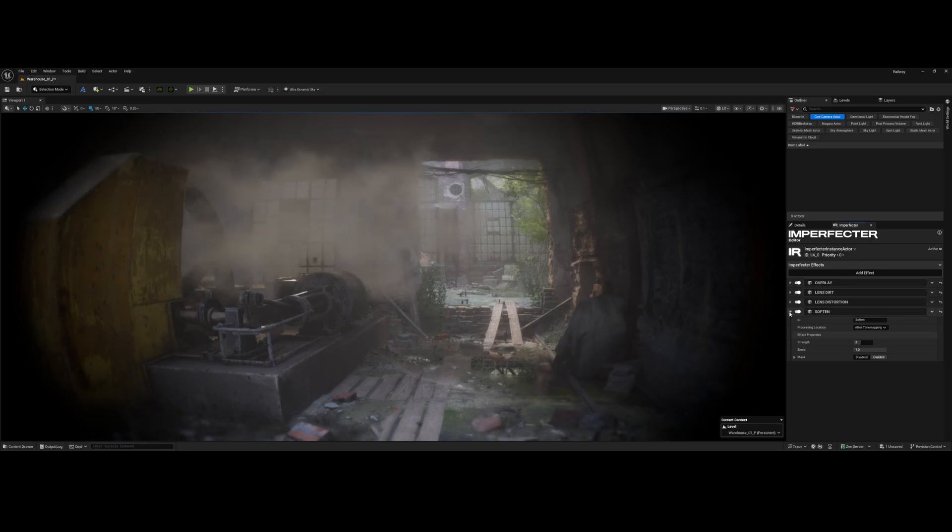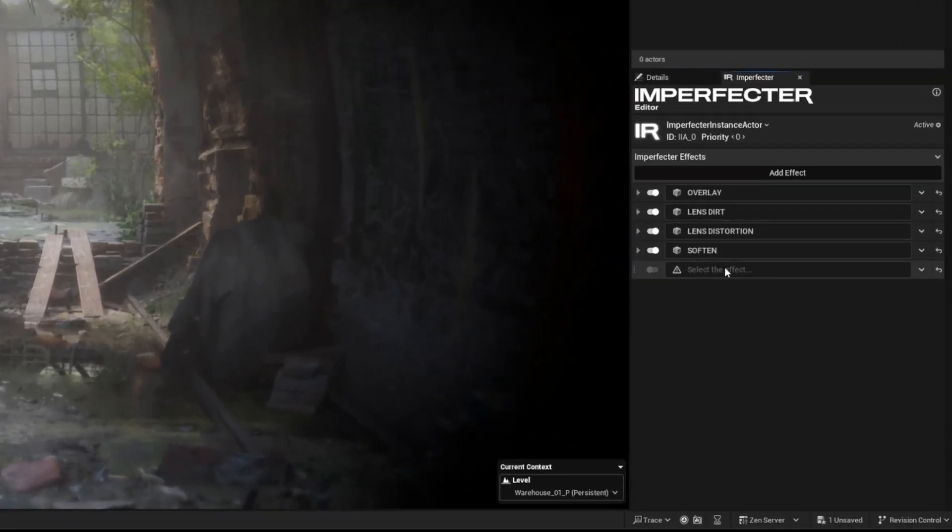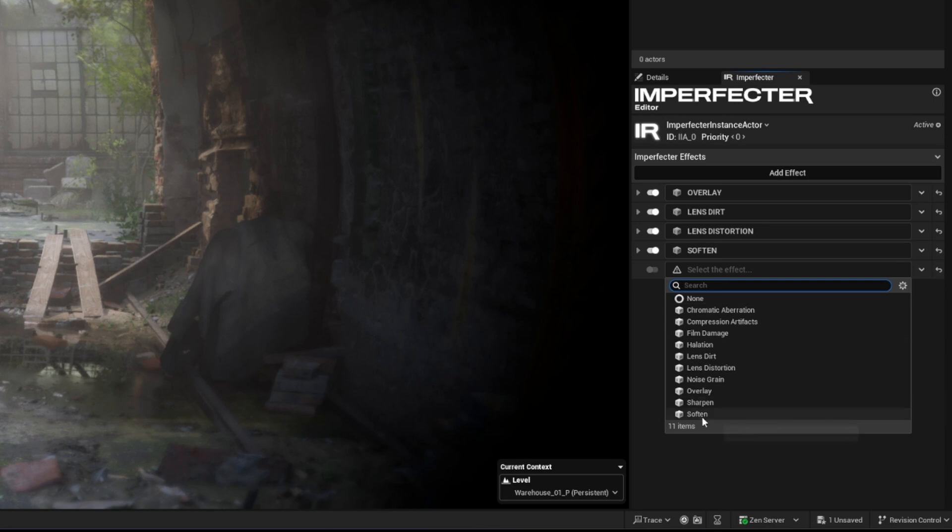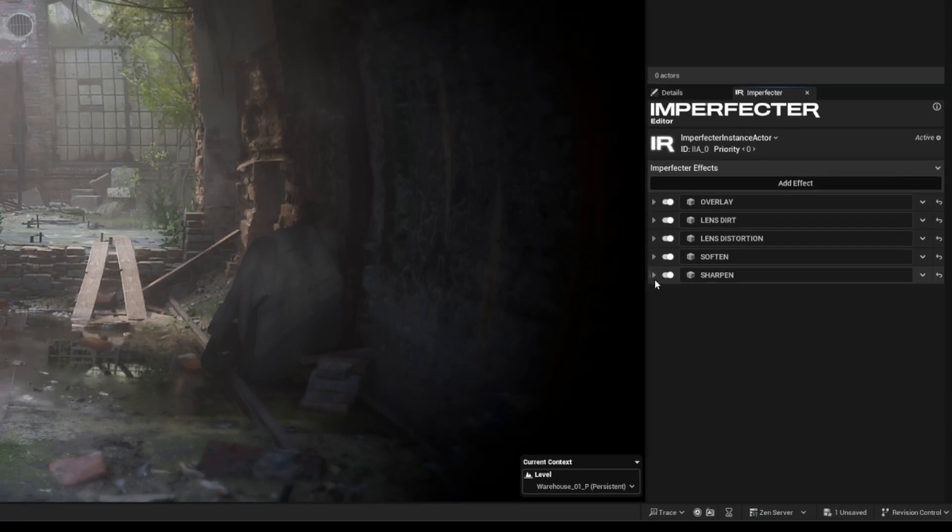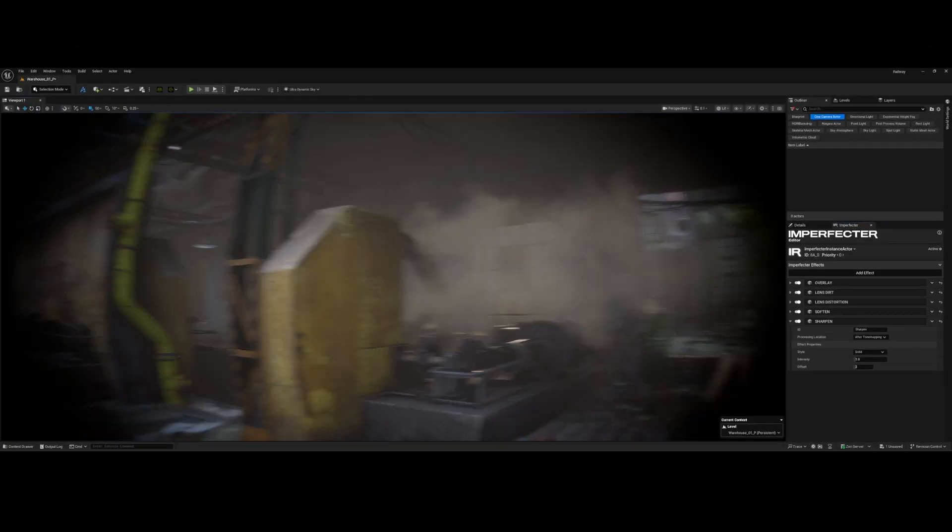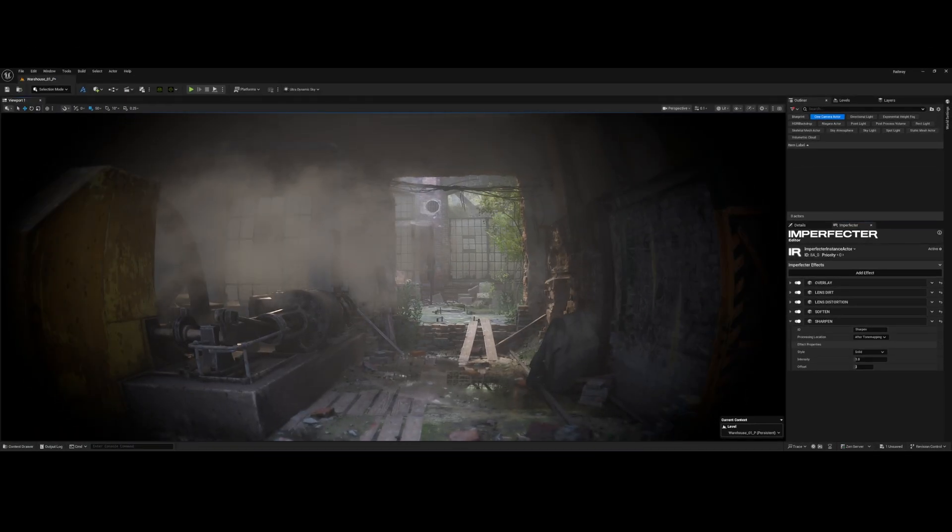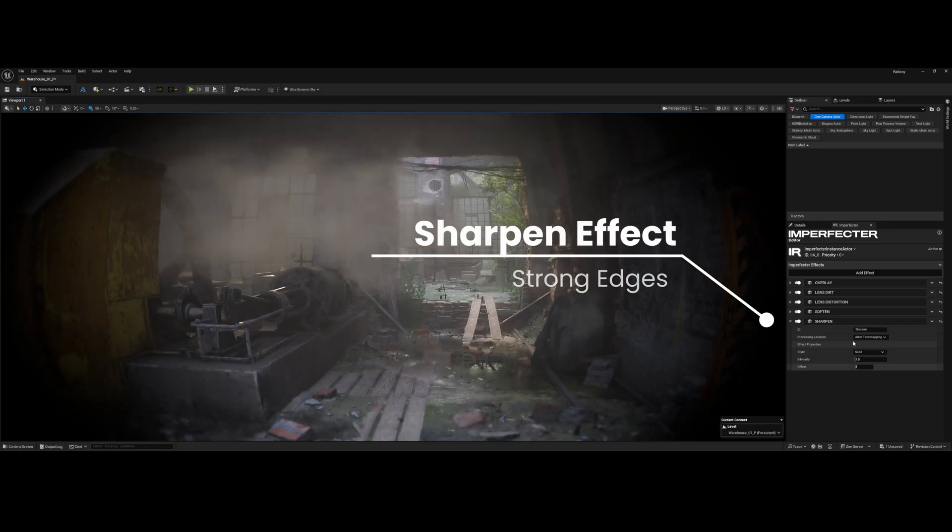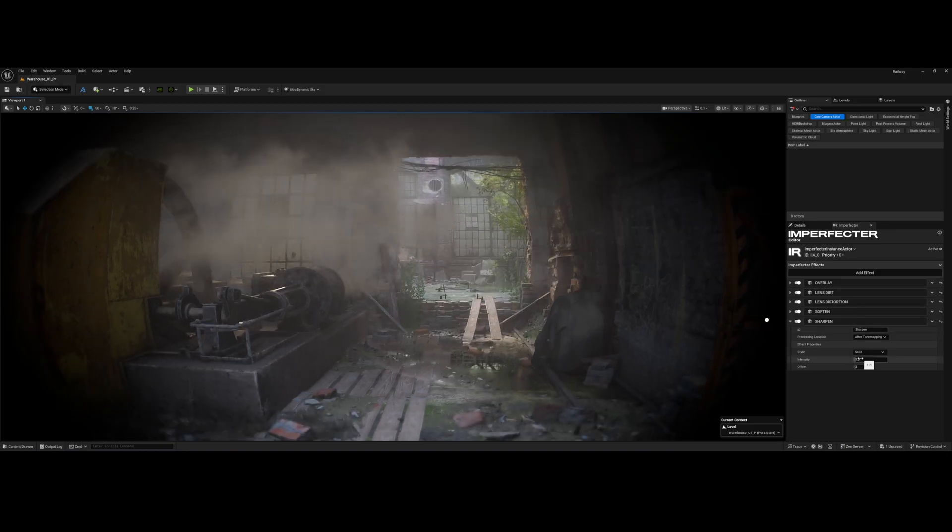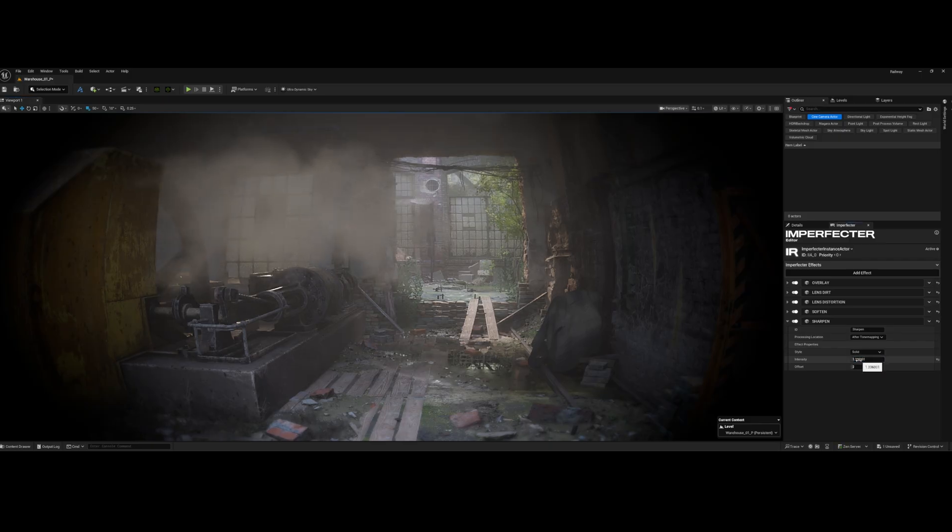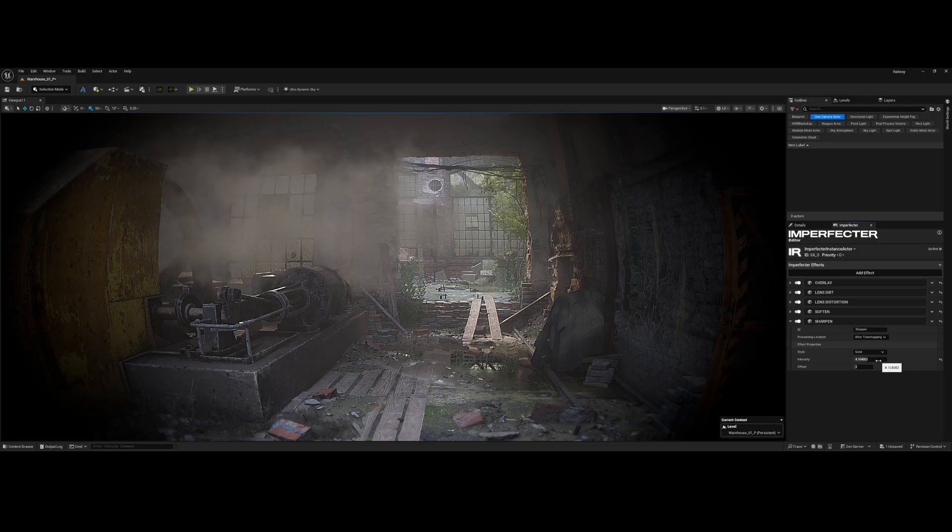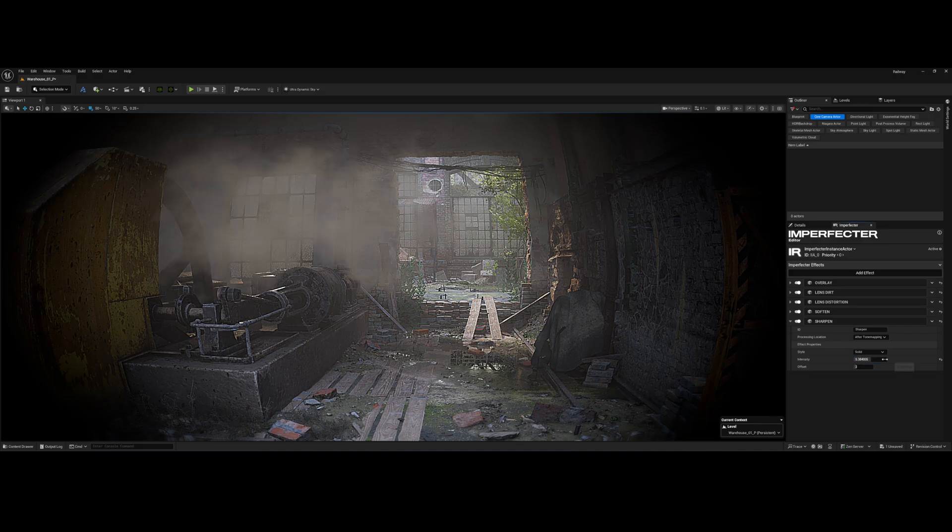The final effect we're adding here is Sharpen. While we added a softened effect to simulate low quality sensor, we use Sharpen to finish the image, specifically to enhance the contrast along edges and bring back a feeling of crispness lost during rendering. That covers our core Imperfector lens stack.